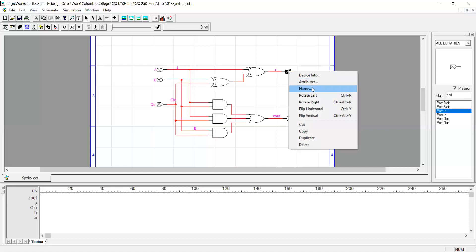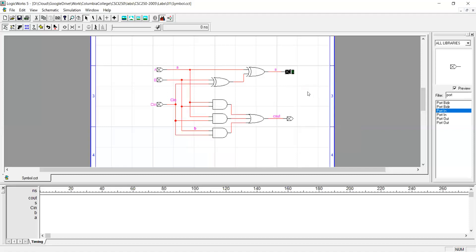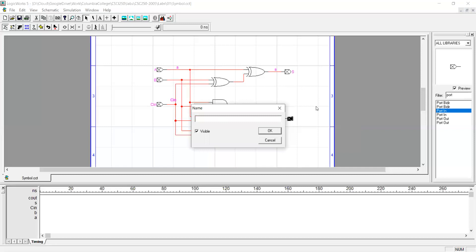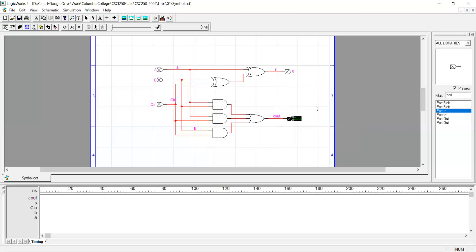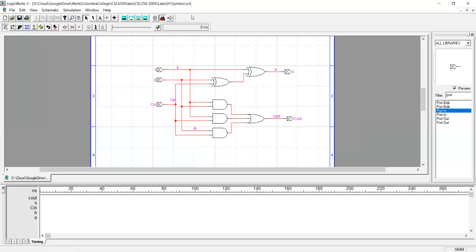Also pick a name for outputs. Okay when you name all the ports this is ready to be converted to a symbol. So save this file. Make sure you're saving in symbol.cct not overriding your initial circuit.